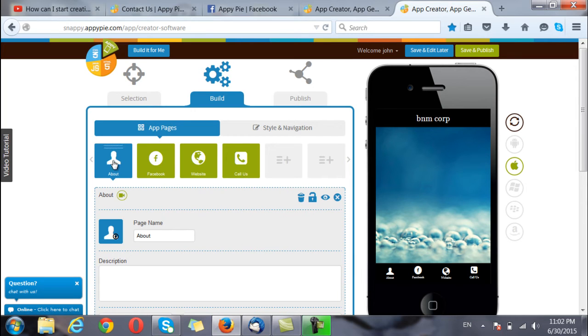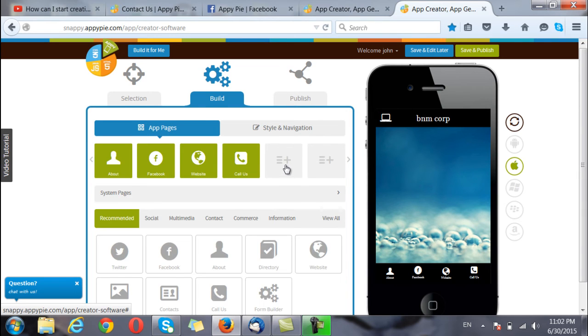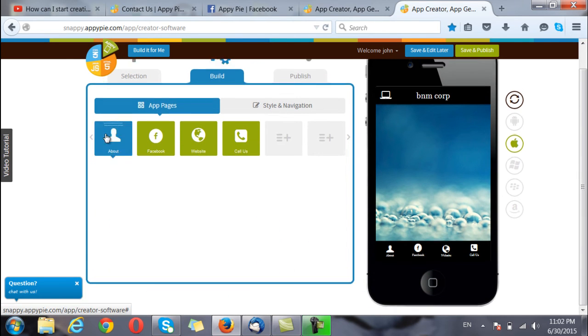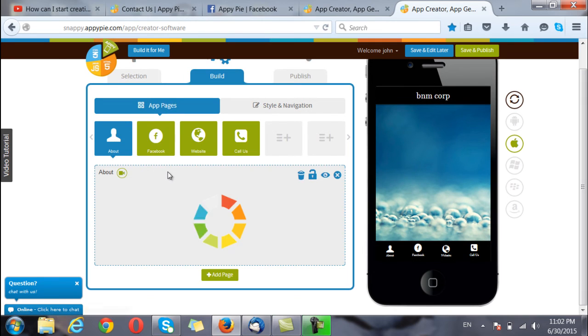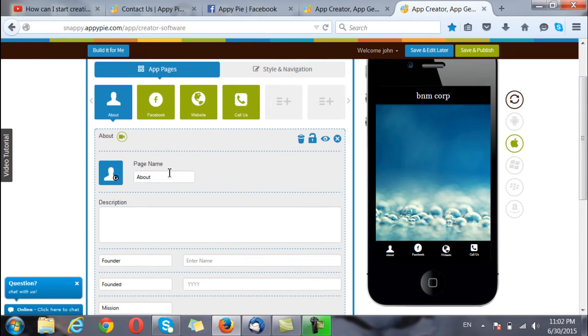The about page, the Facebook page, website and callers have been added by me. I can add many more such pages from here. Right now I will start with this one and put in the required data here.